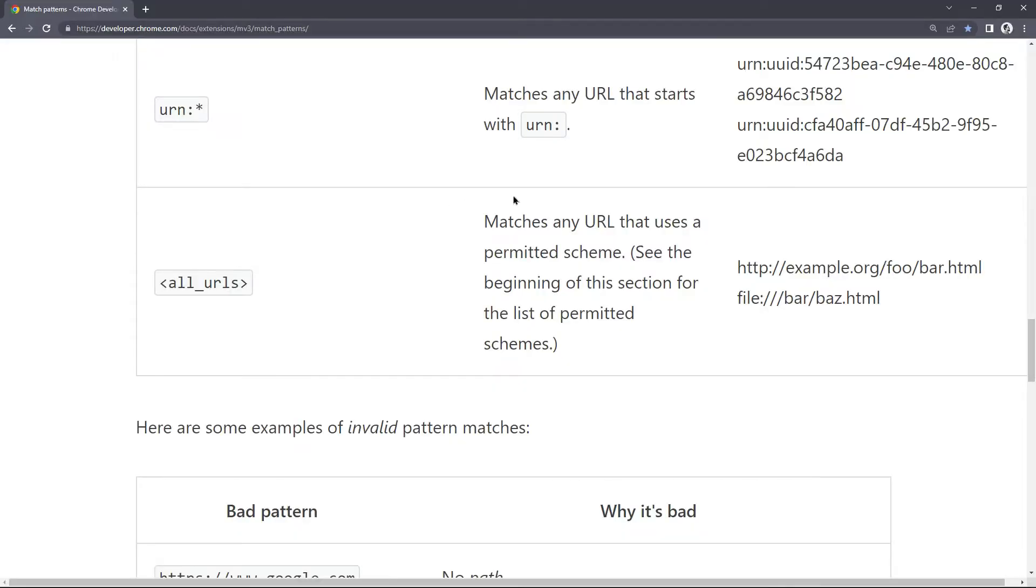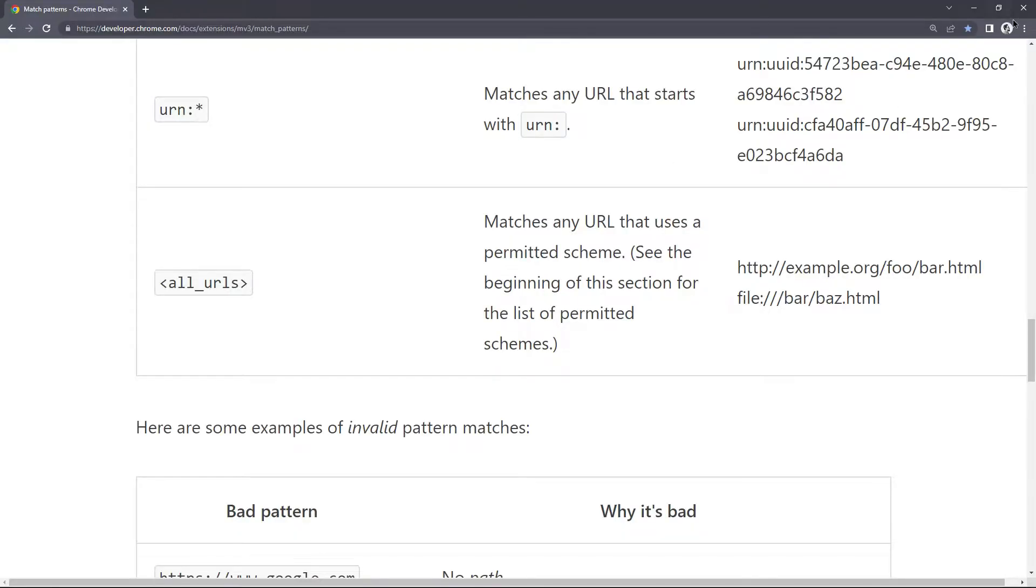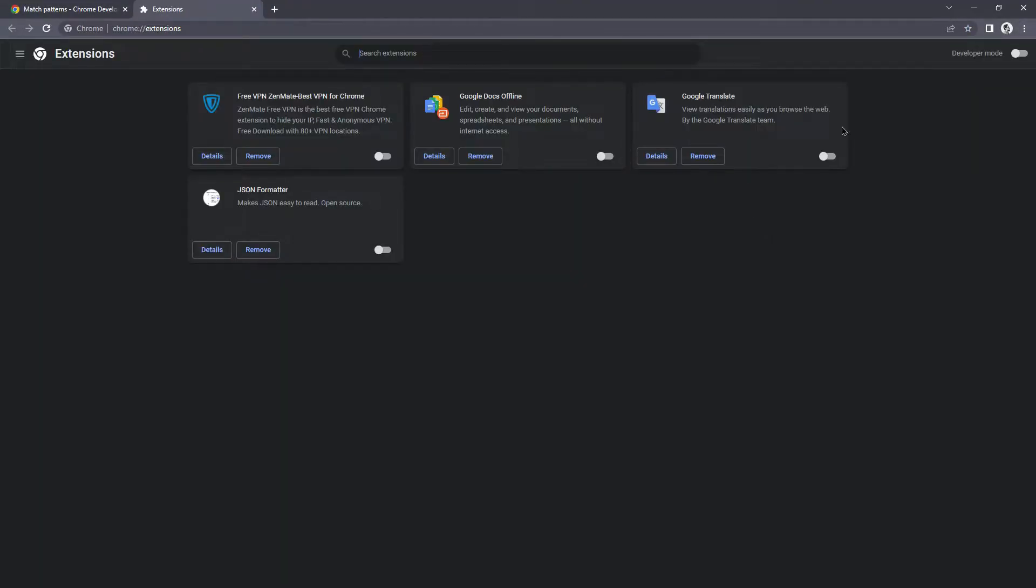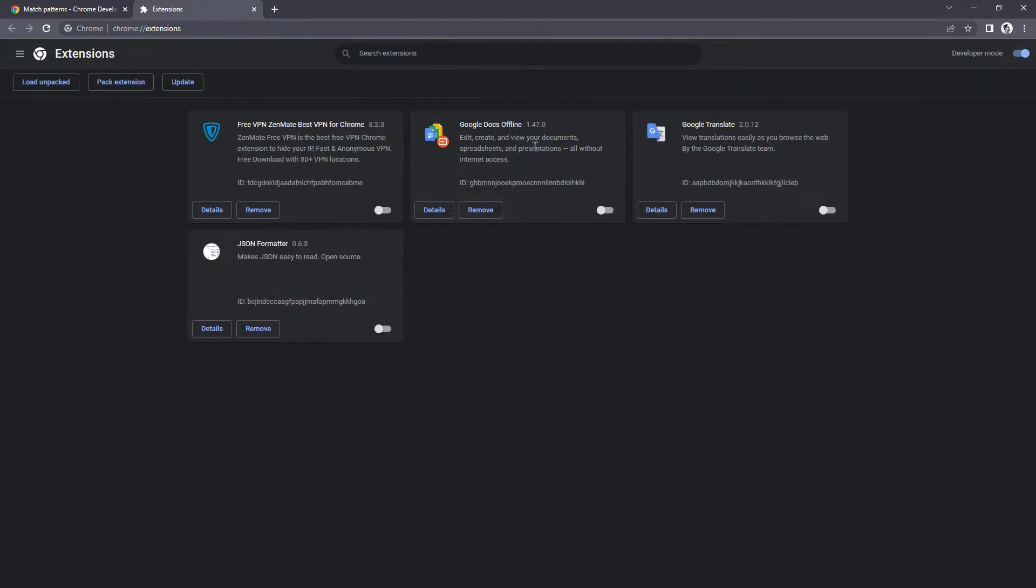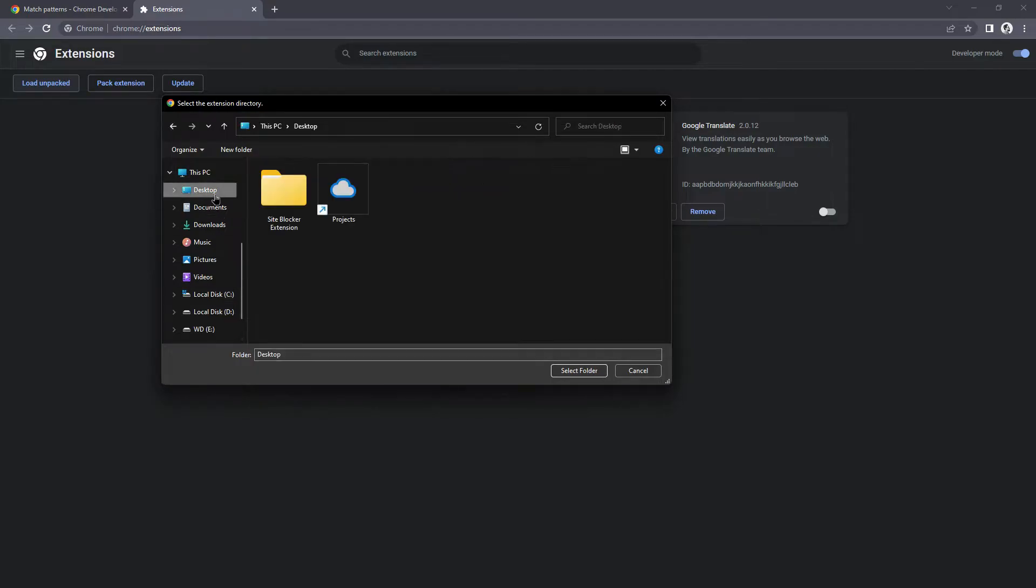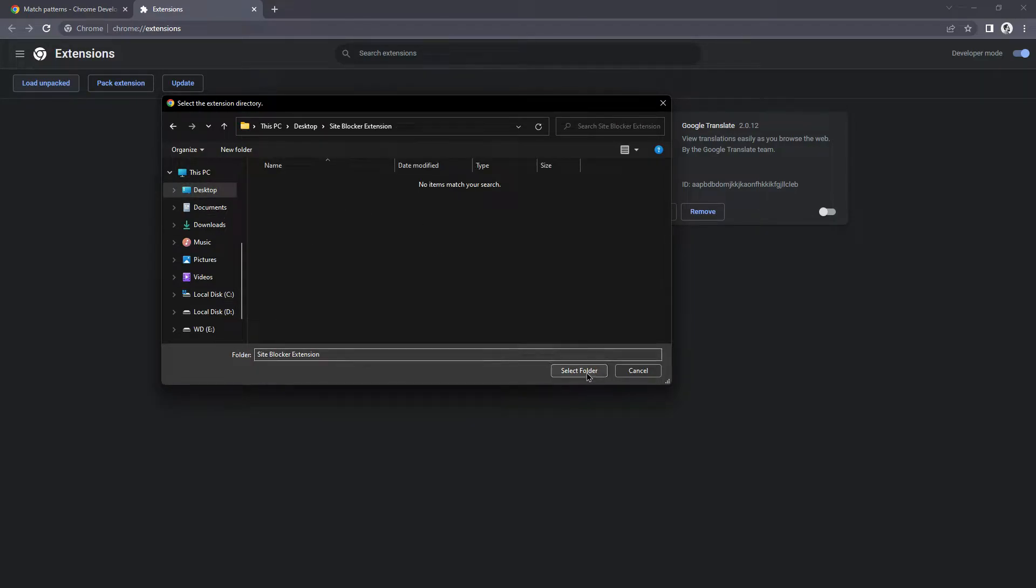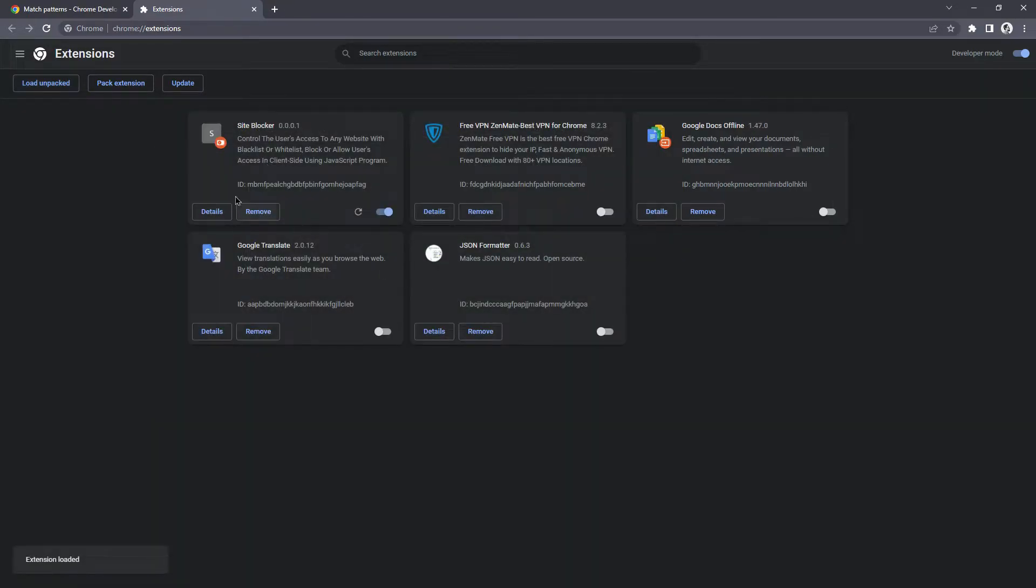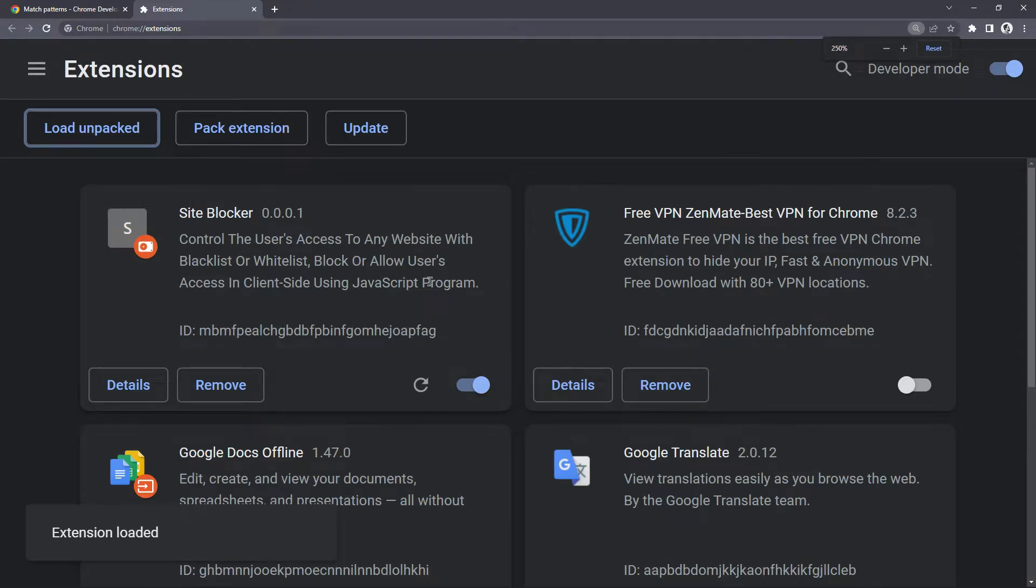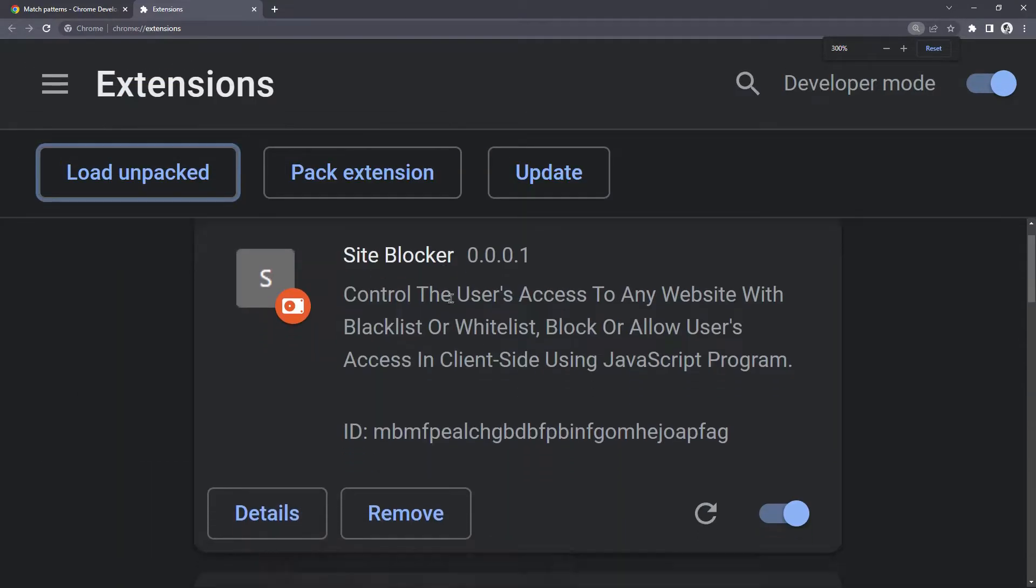OK, now let's run that extension in the browser. Go to the extension option, turn on developer mode and use load unpacked, then select your extension folder. As you can see, my extension has been loaded. Now let's code in JavaScript.